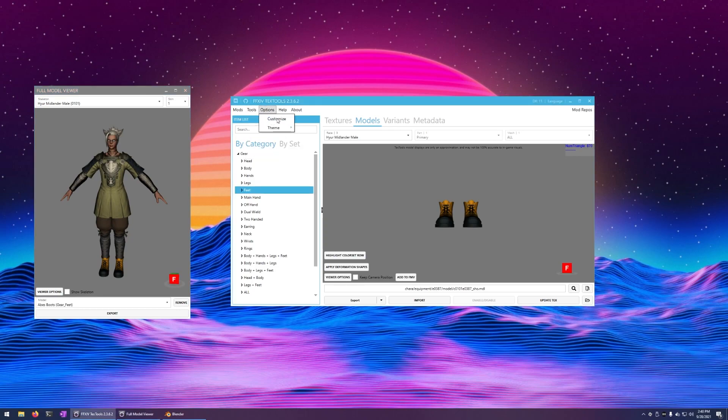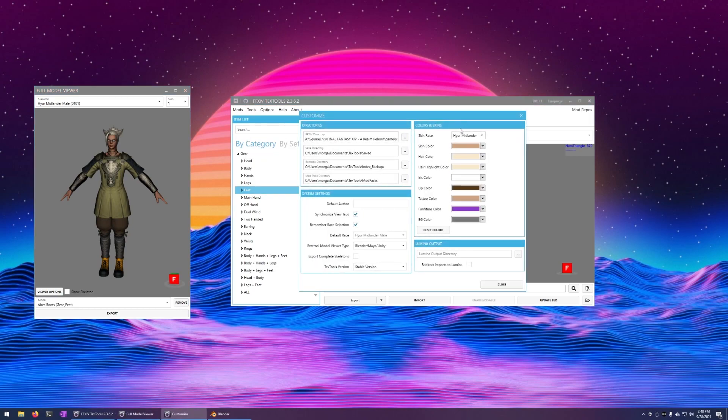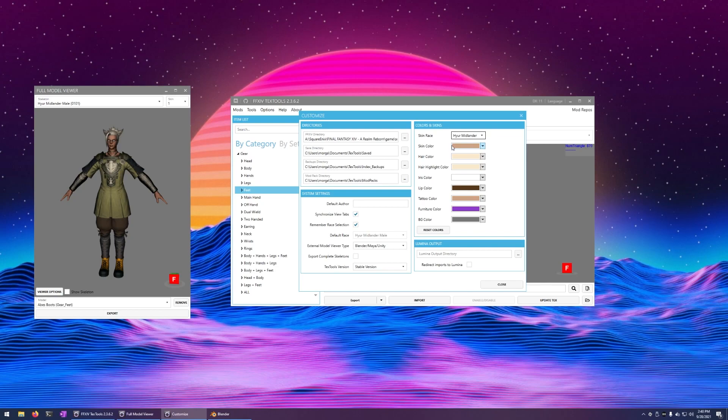Oh yeah, if you want to change the hair color and skin color for something like if you're doing this for a render or for a VRChat avatar, you just use these. And almost everything uses the skin here, Midlander.